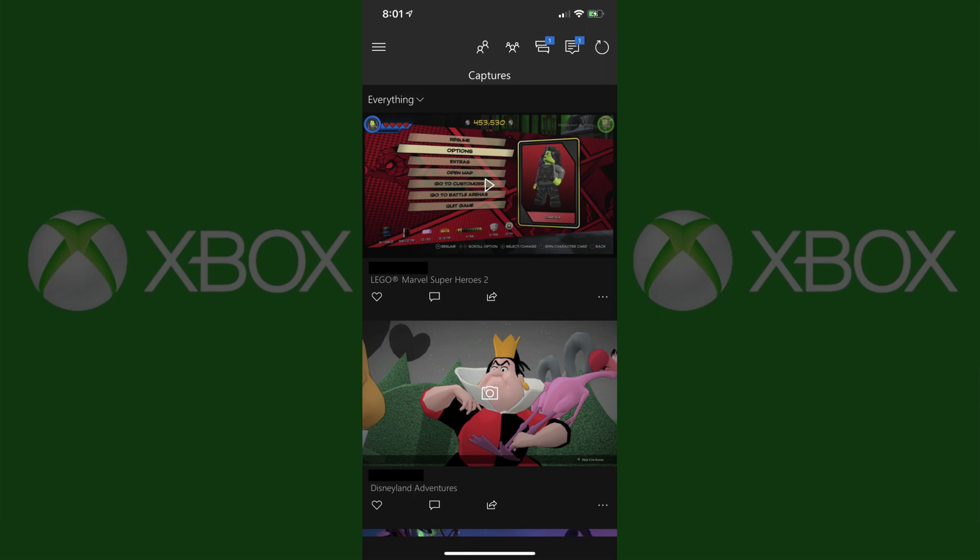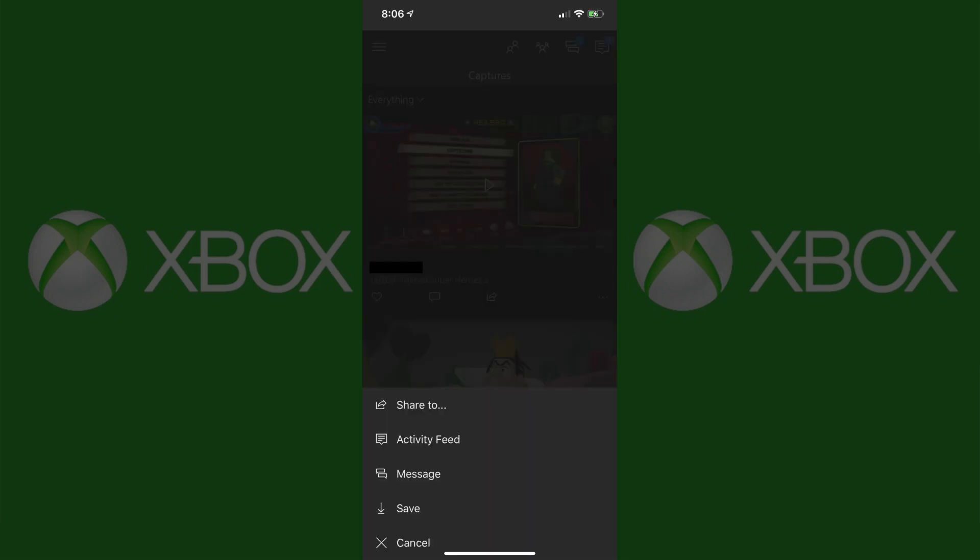Step 5: Scroll through the list and locate an Xbox One game clip or screenshot you want to save to your iPhone, iPad or Android device. Tap the Share icon located directly beneath the Xbox One game clip or screenshot you want to save to your device. The Share button looks like a box with an arrow popping out of it. A menu flies up from the bottom of the screen.